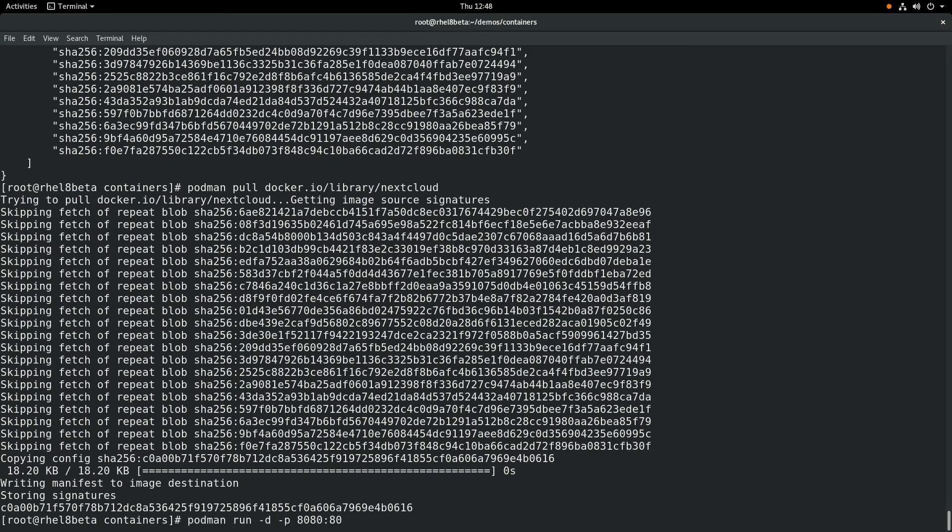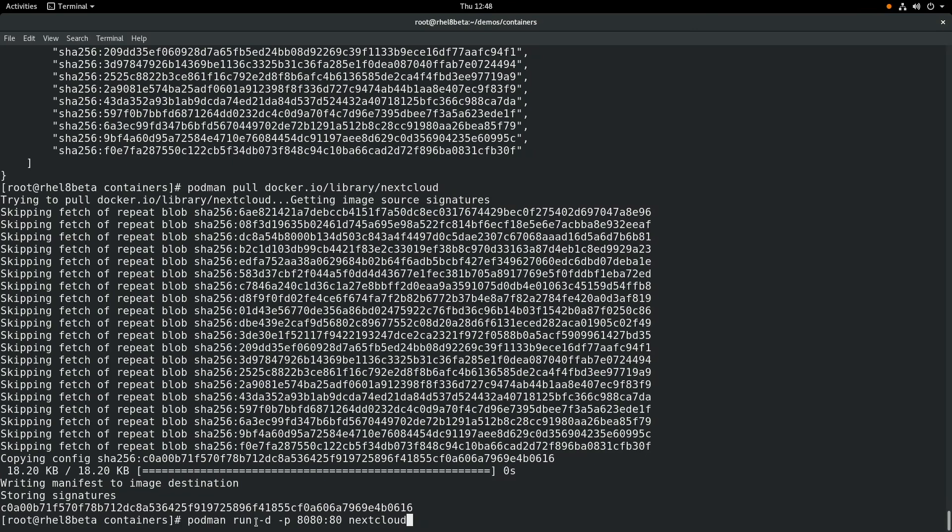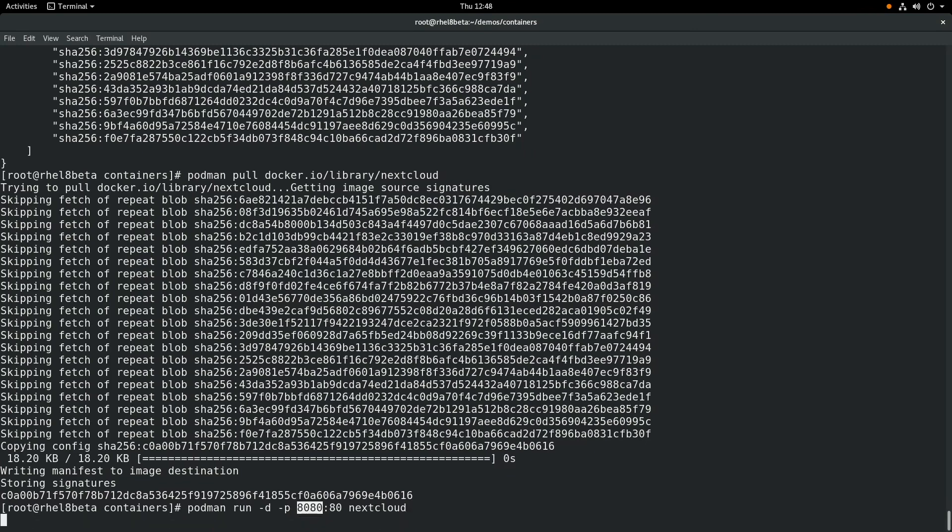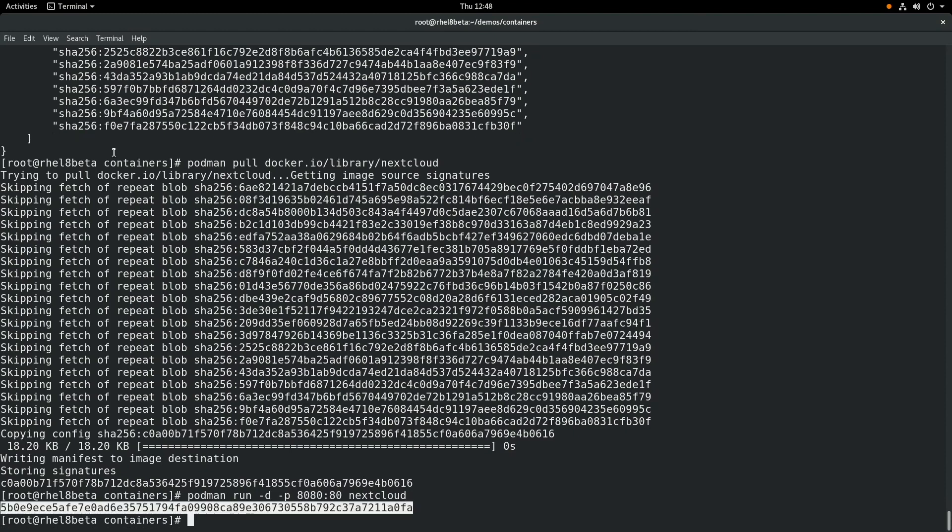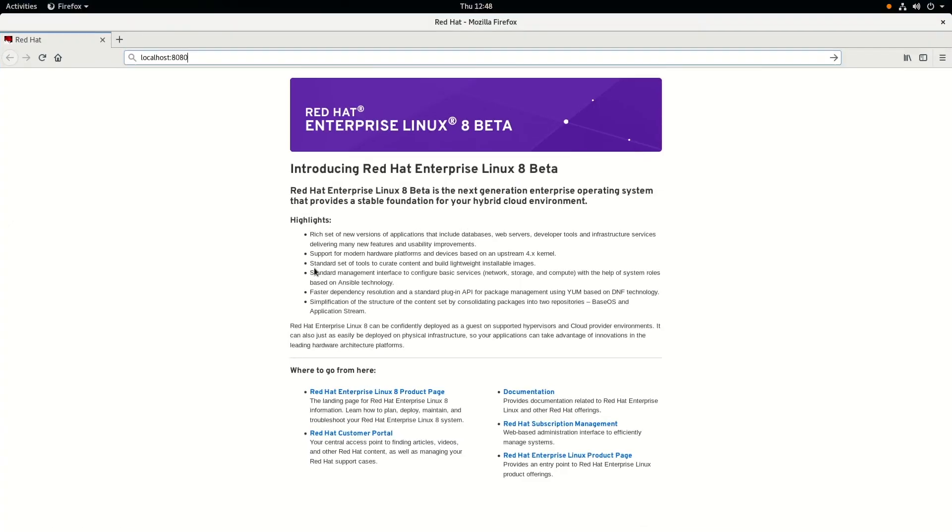And we can go ahead and run this container with a podman run -d, which runs in detach mode. And we're going to do a -p to forward port 8080 on the host into port 80 on the container, and we'll use the Nextcloud image. Now, of course, if you were going to do this in a real environment, you'd want to set up some persistent volumes so your data was persistent. This is just an example, so we're not going to worry about the persistent volumes.